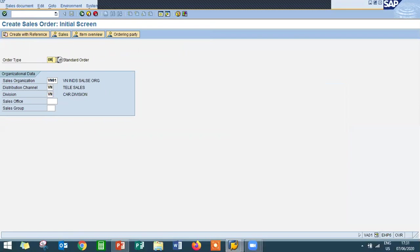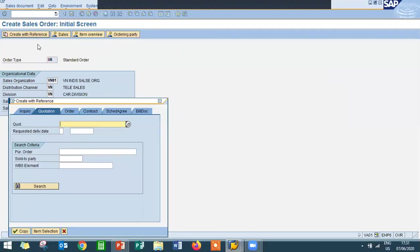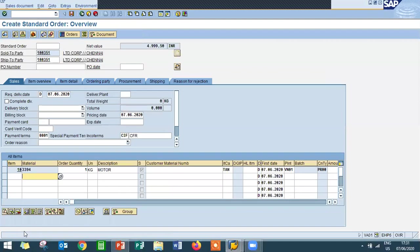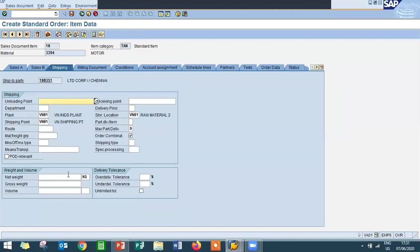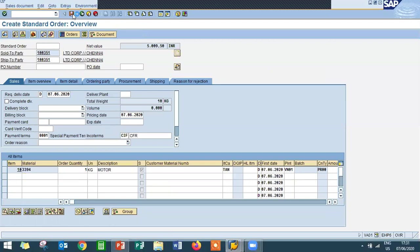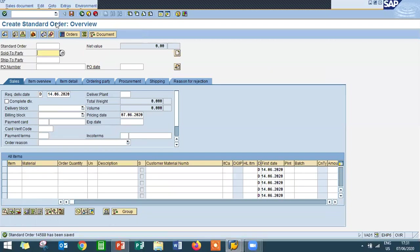Channel — standard order type OR. Enter the sales area: sales organization, distribution channel, and division. Click Create with Reference and enter the quotation number 200000087, then copy. Double-click on the material line item, go to Shipping, enter net weight and gross weight, and save. The sales order number is 14588.